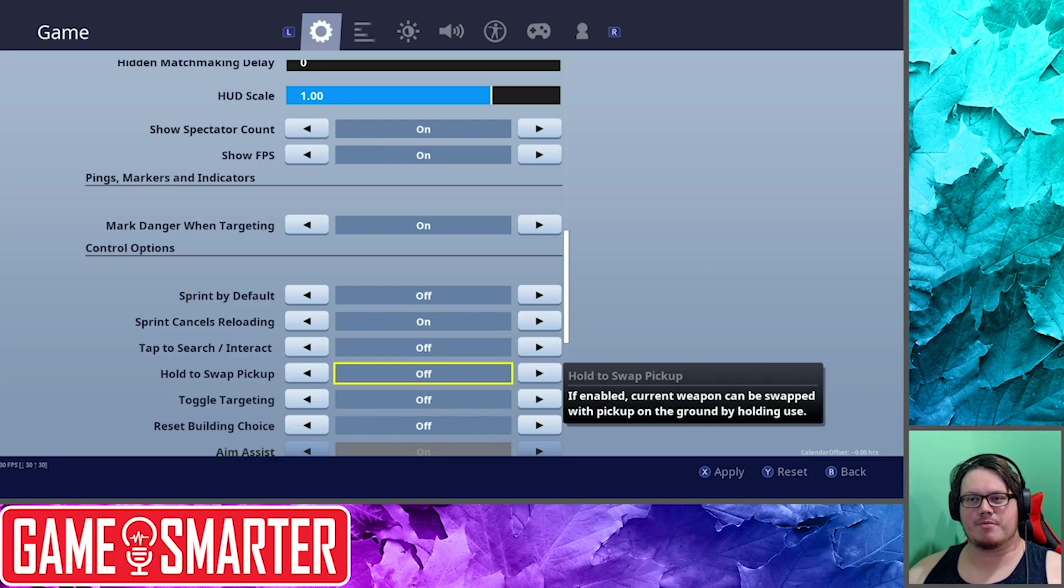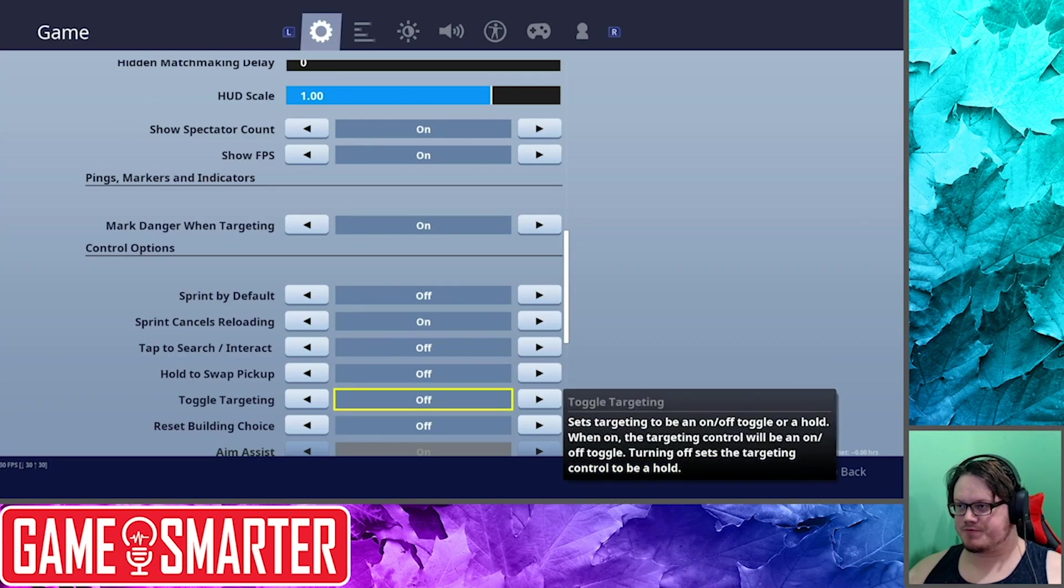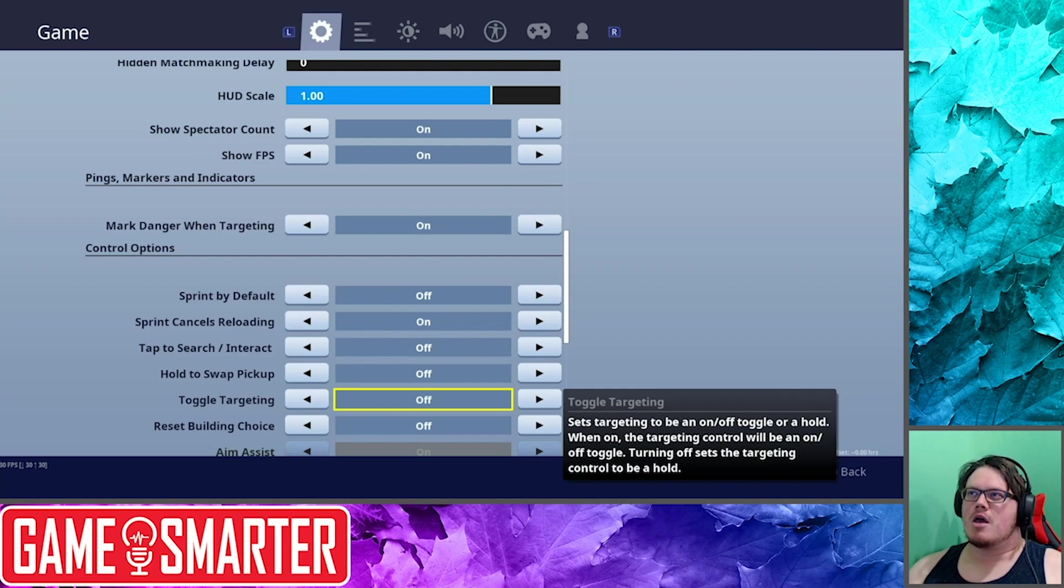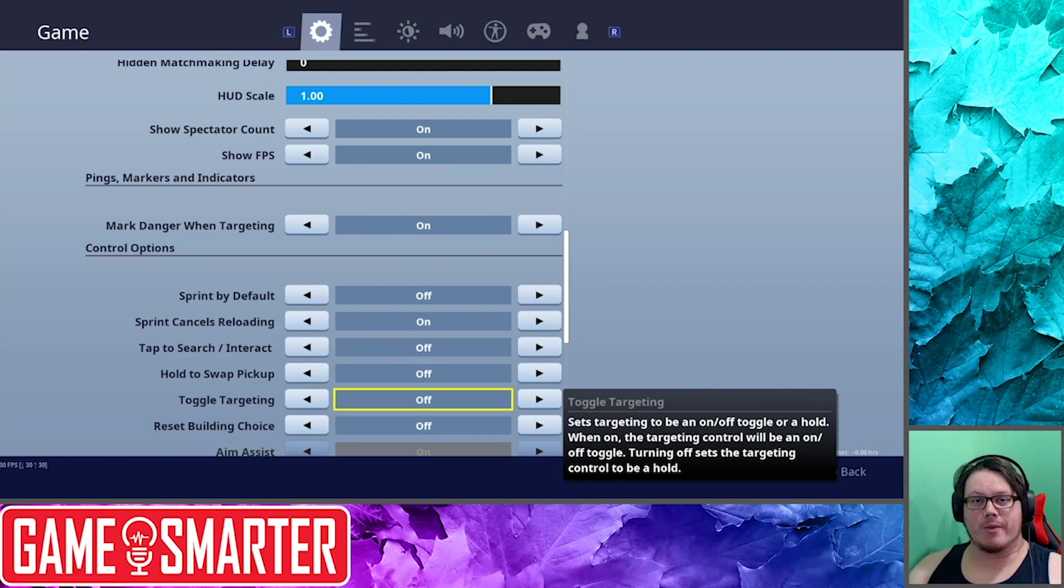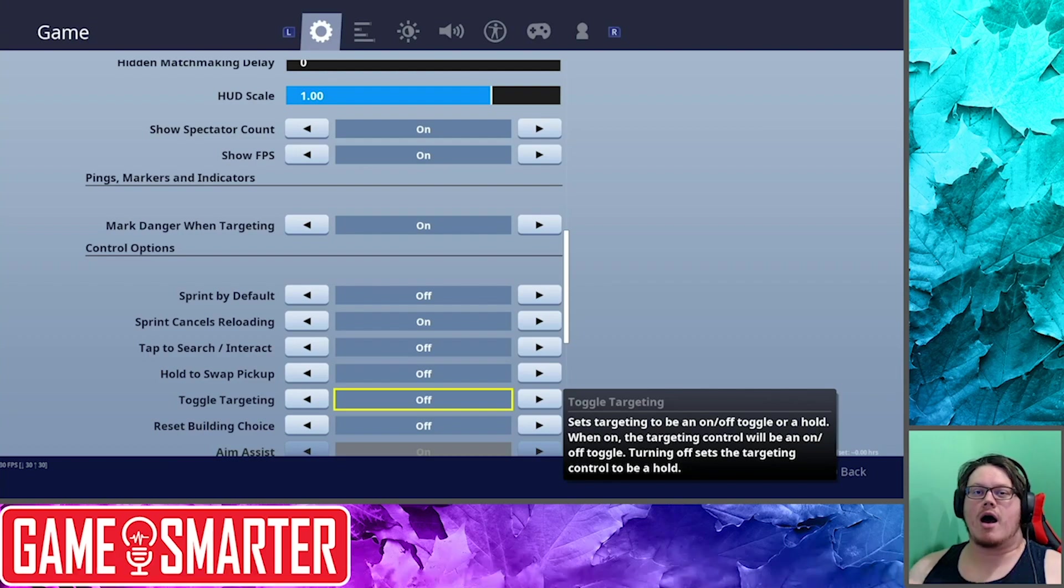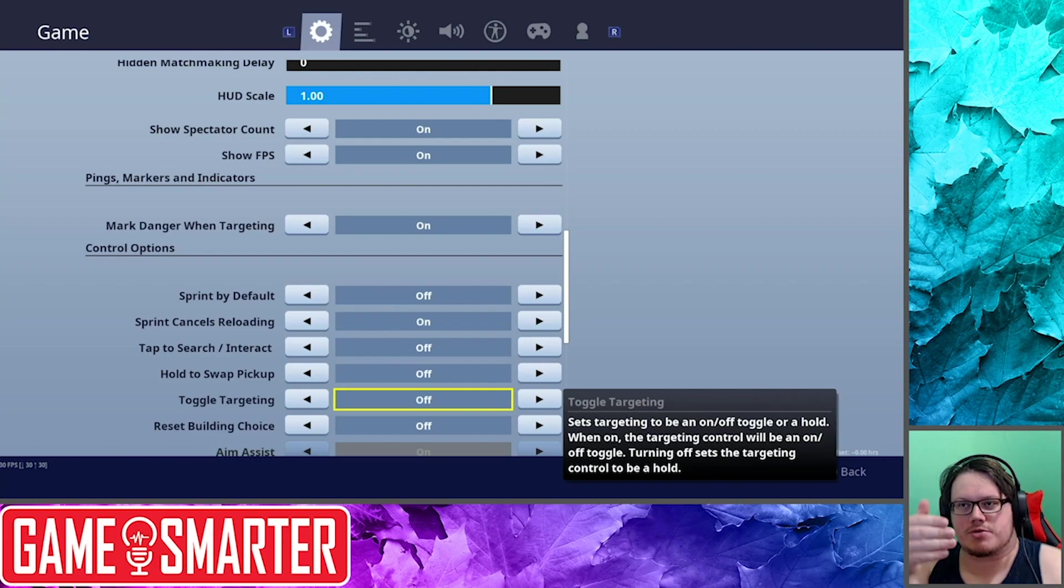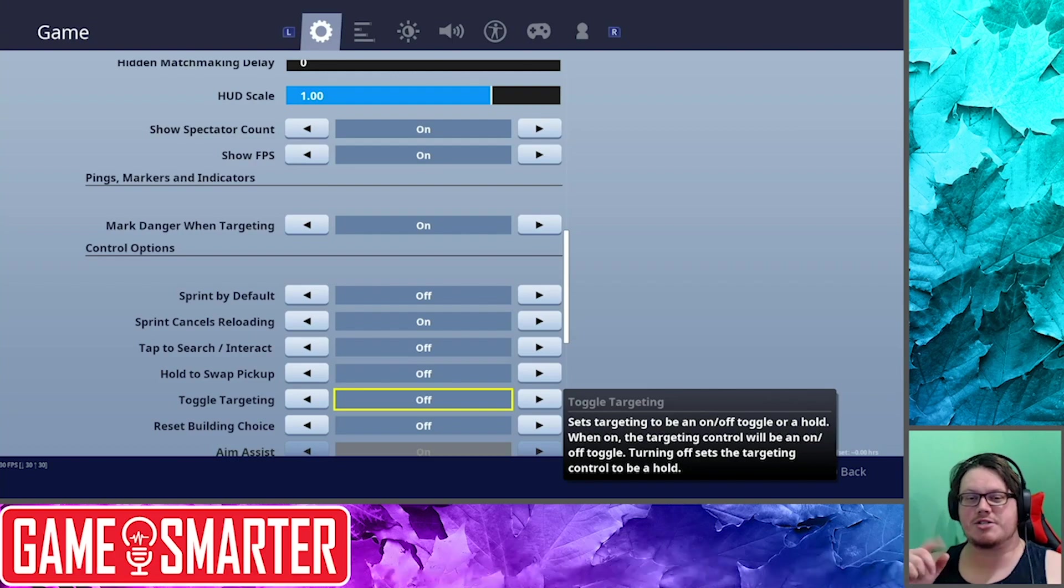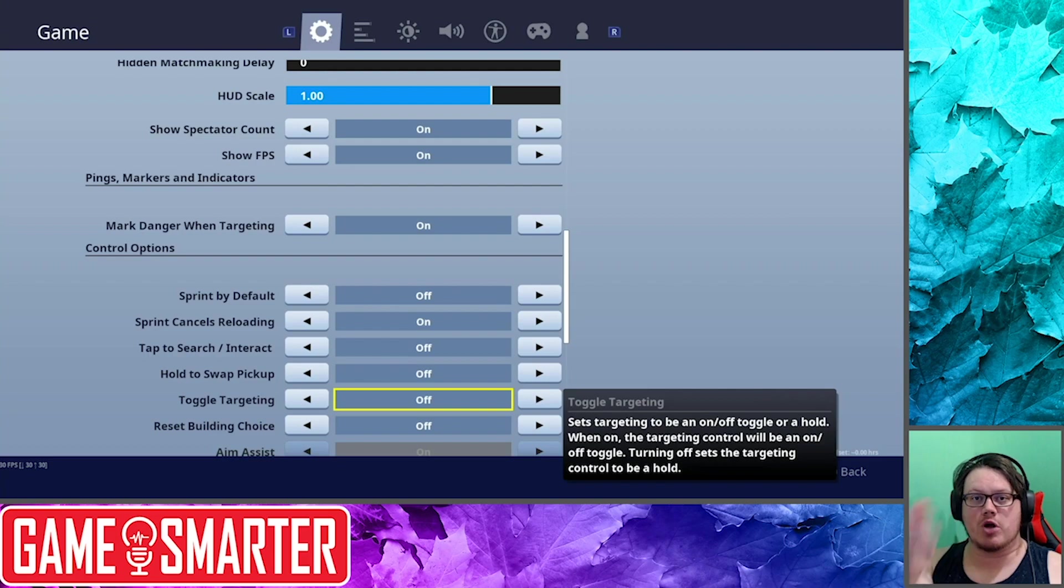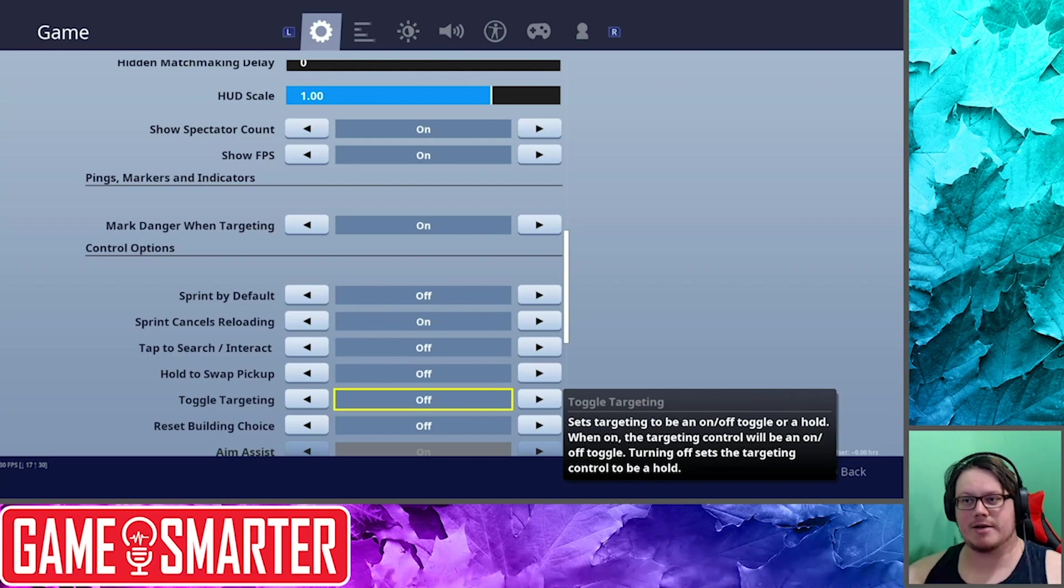Toggle Targeting: now this is something that if you have troubles holding down a button, this is something that's totally worth it. Basically right now by default by having it off, I have to hold the ZL trigger button to be able to scope in or come into focus and everything. If you want to just tap that, just tap it once and you'll go into it. The only problem I find with it is that I forget to tap it again to pull myself out.